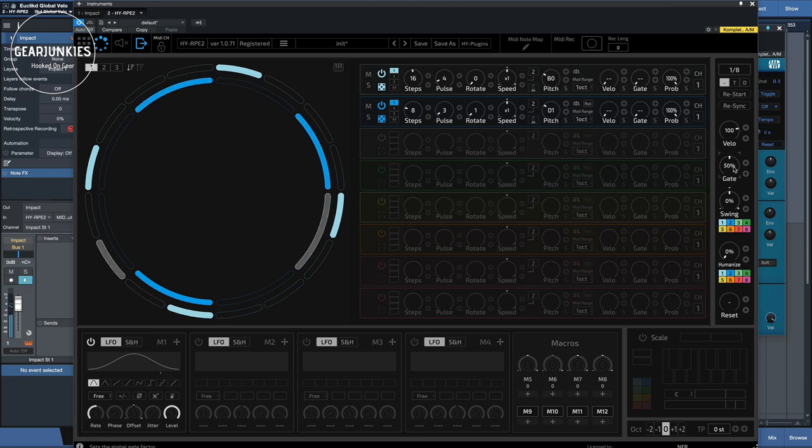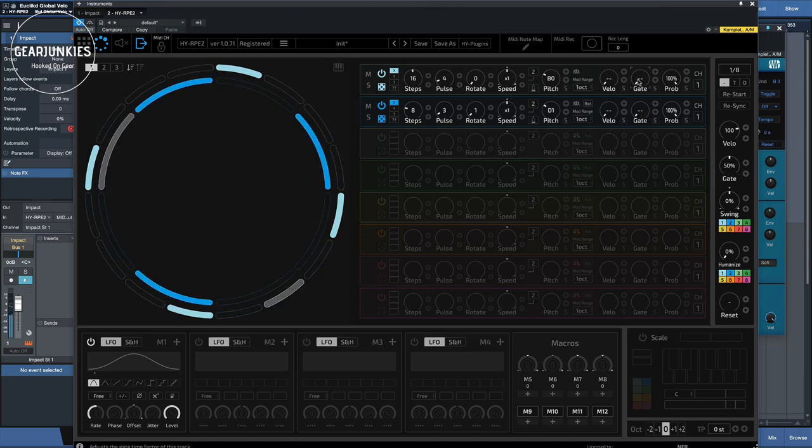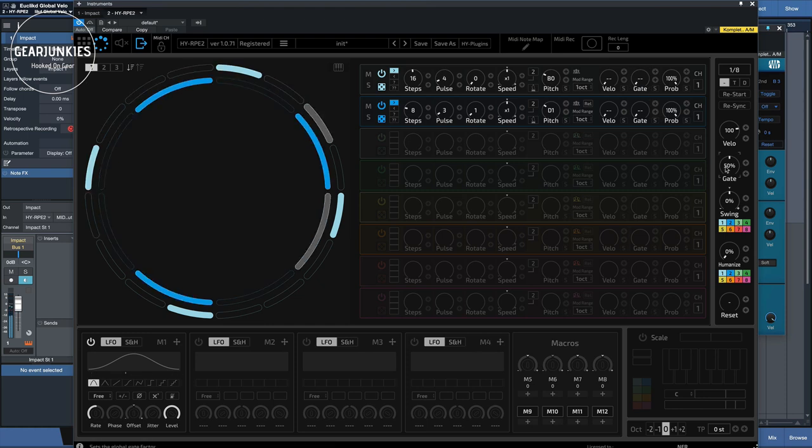The same goes for this gate parameter. We saw that here for the individual track already, and this goes for all eight tracks at the same time.